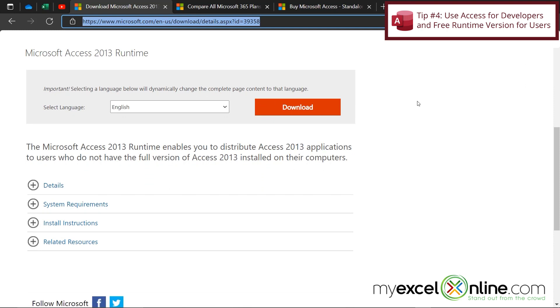So the runtime version allows any user to run an Access database without having the full blown version of Access. So that's how you can get away with only one or two developers in your organization needing a license for actual Microsoft Access.